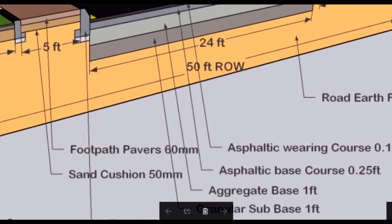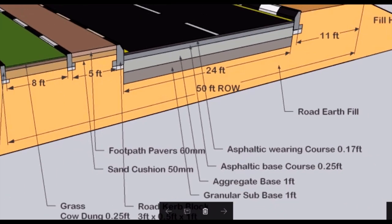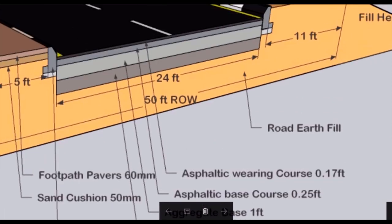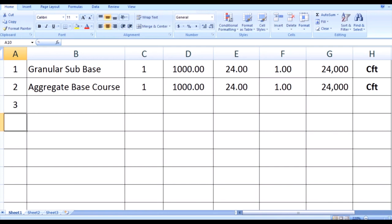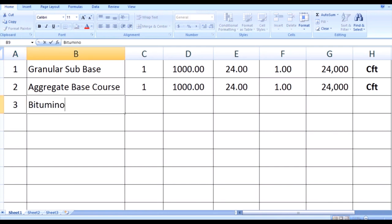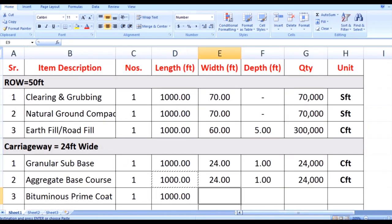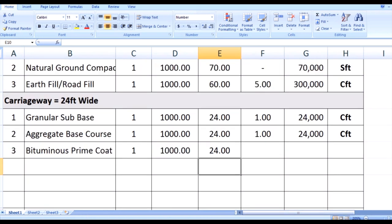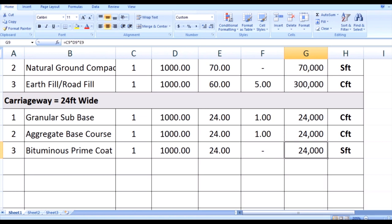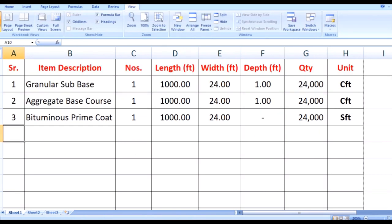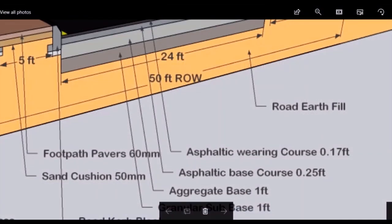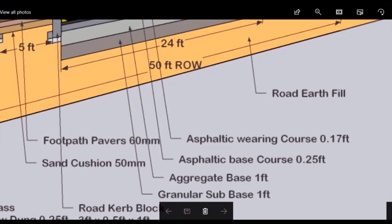For the third layer of the carriageway, before asphaltic base course there is a layer of bituminous prime coat. Number is 1, length is 1000 feet, width is 24 feet, and no depth is needed for bituminous prime coat. Multiplying these quantities, the answer for bituminous prime coat is 24,000 SFT. The fourth item of the carriageway is asphaltic base course — on top of the aggregate base there is a layer of asphaltic base course that is 0.25 feet thick.